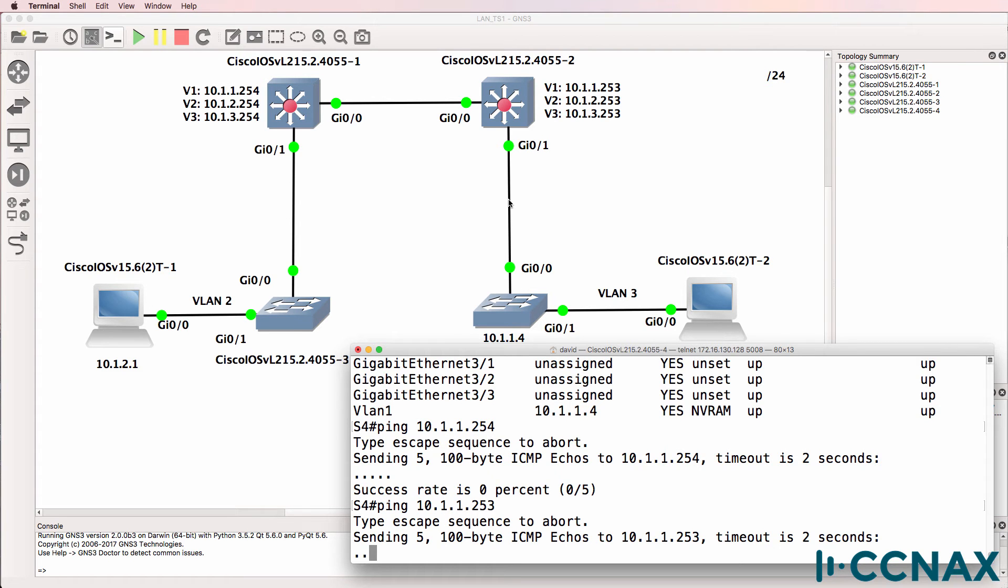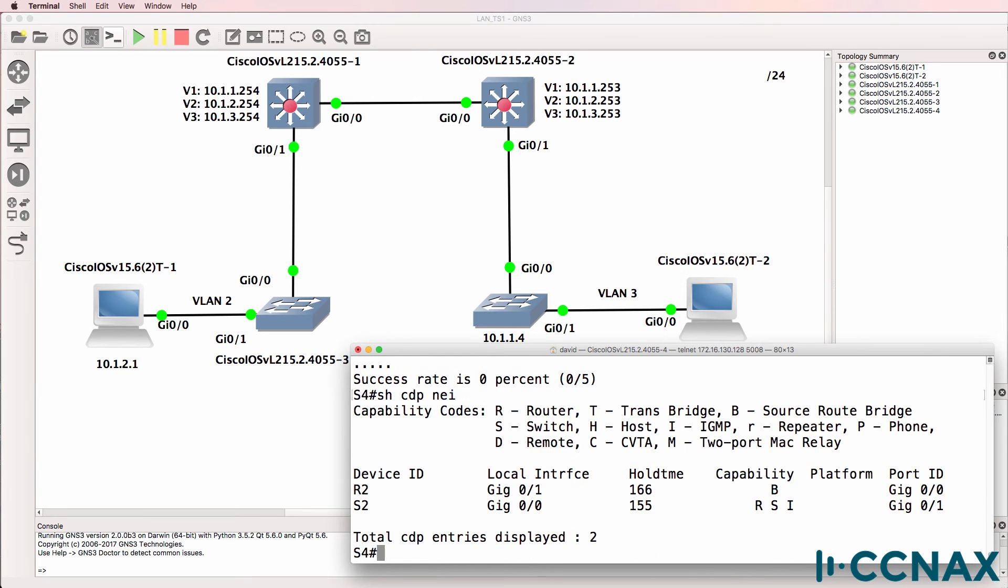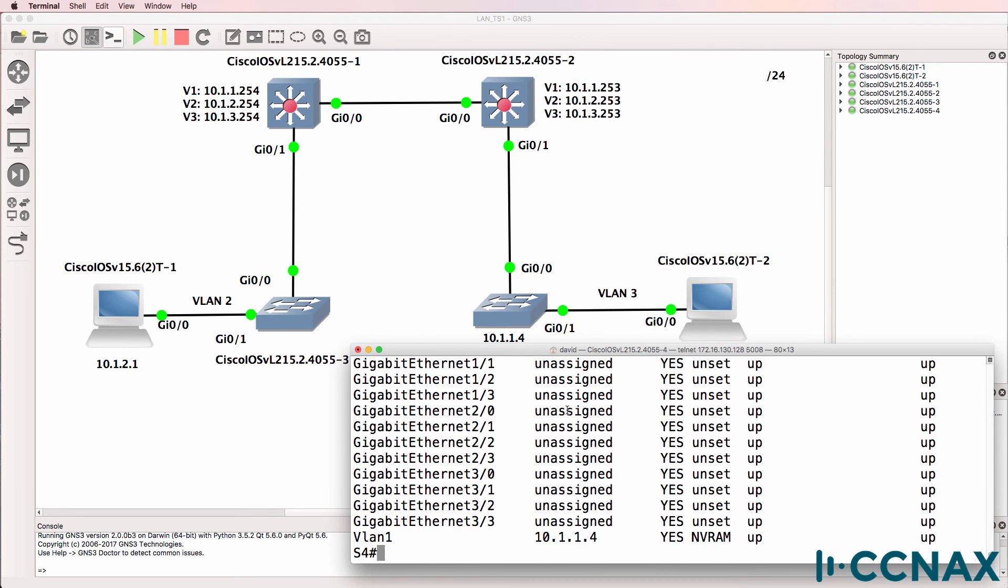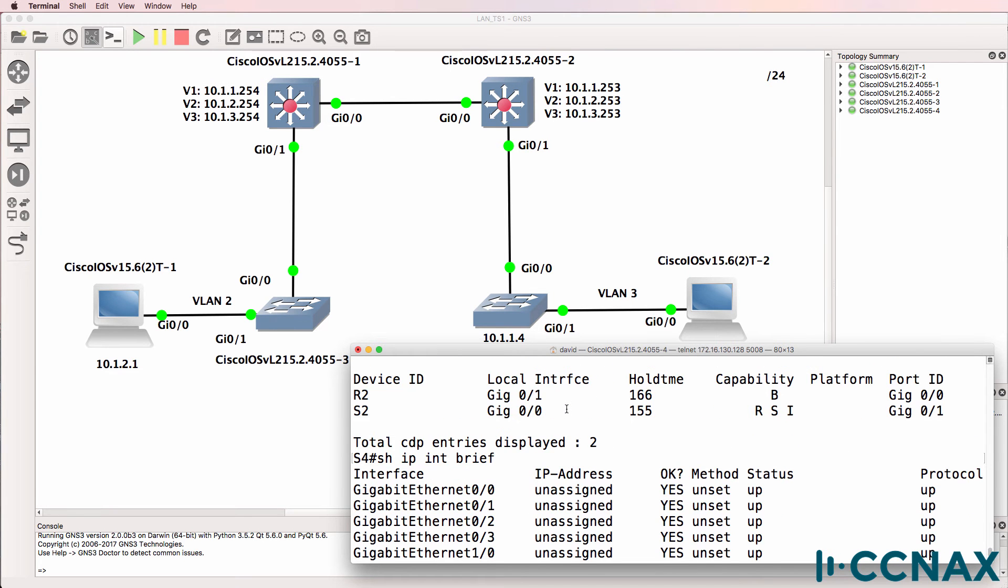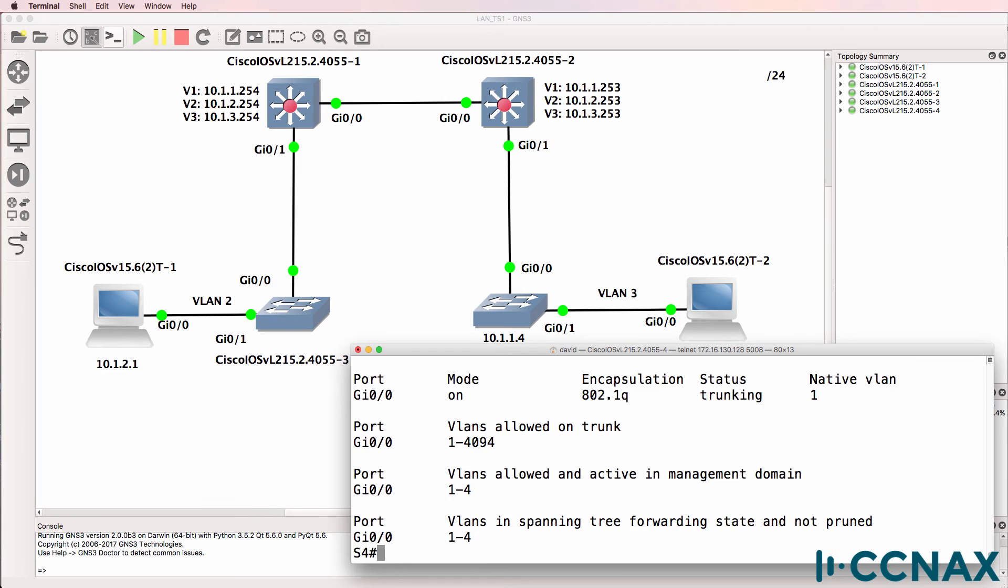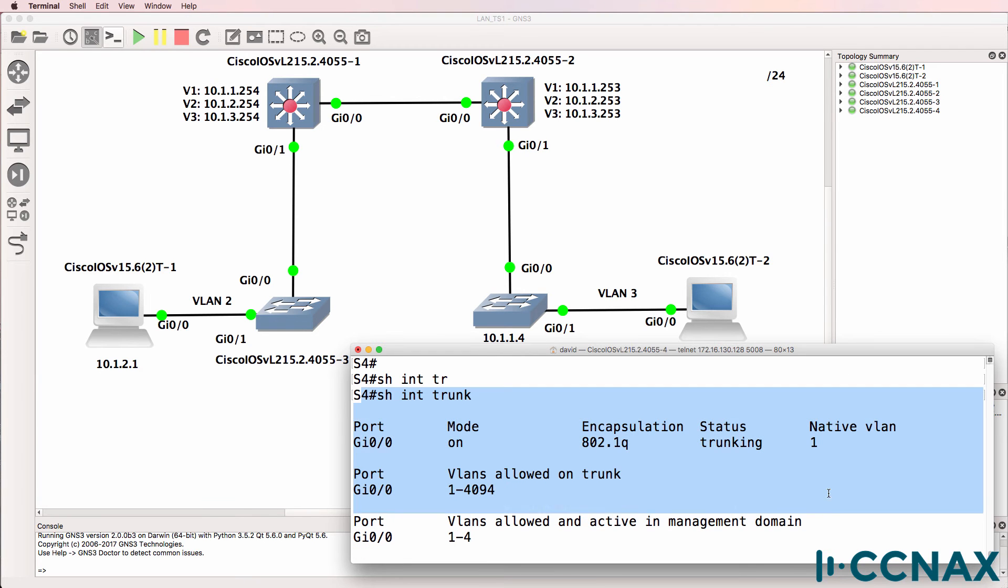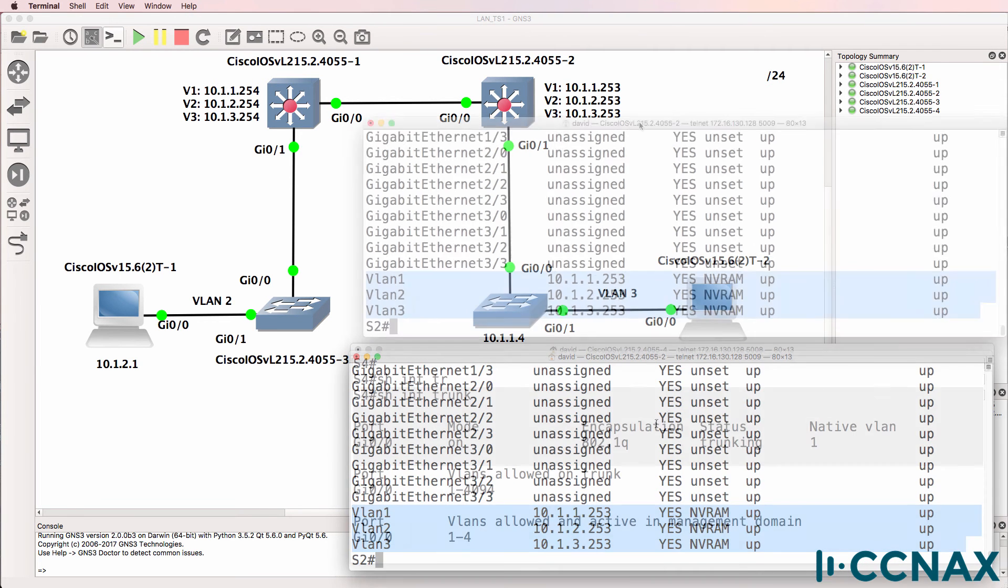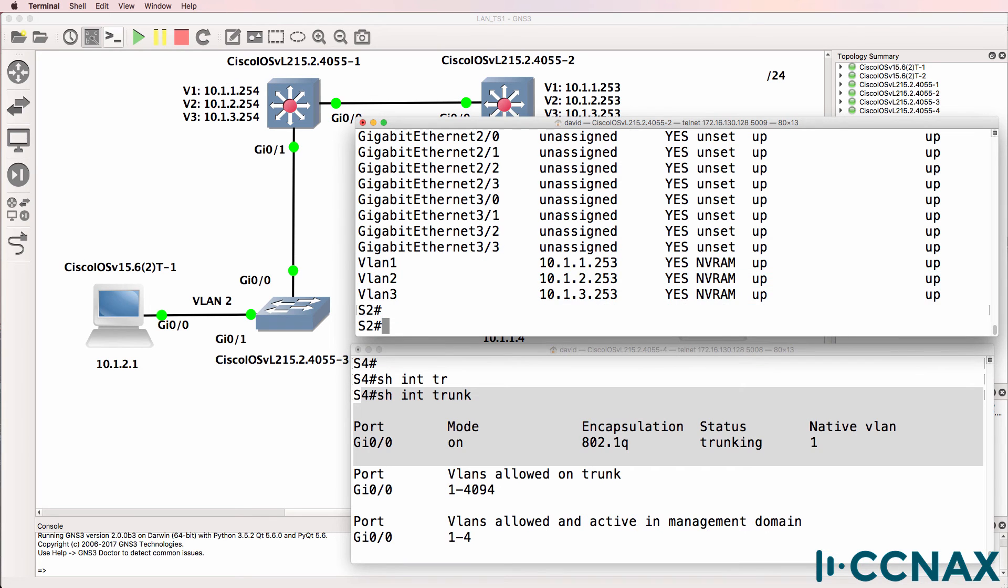So it looks like there's a problem on this link between Switch 2 and Switch 4. Show CDP neighbor. We do see a neighbor relationship between the local switch and router 2 as well as Switch 2. Show IP interface brief. Interfaces look up. Show interface trunk. It looks like this interface is trunking to the core. Let's check the configuration on the core switch. So show interface trunk.